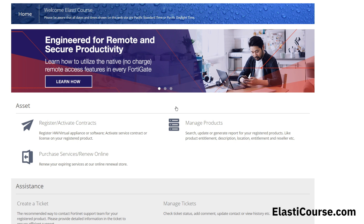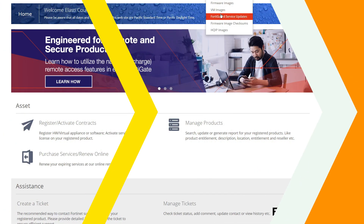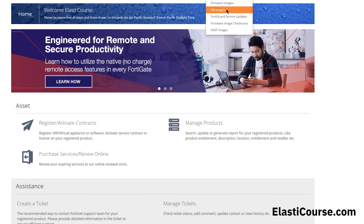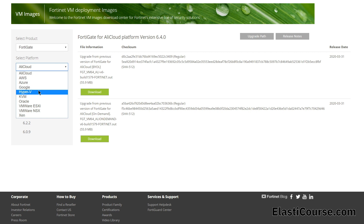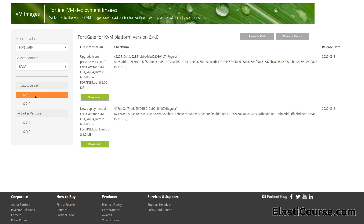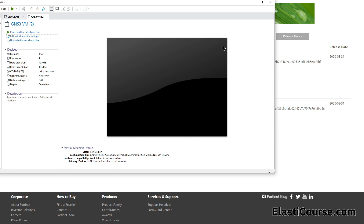Now let's go ahead and log into our FortiNet support portal so we can download the necessary files to deploy our FortiGate using GNS3. Under Downloads, we need to go to VM images, and for our FortiGate product we need to choose the platform supported by GNS3, which is KVM. We can download the latest or previous version — for 6.4 we just need to download the new deployment file since we are making a new device, not upgrading.